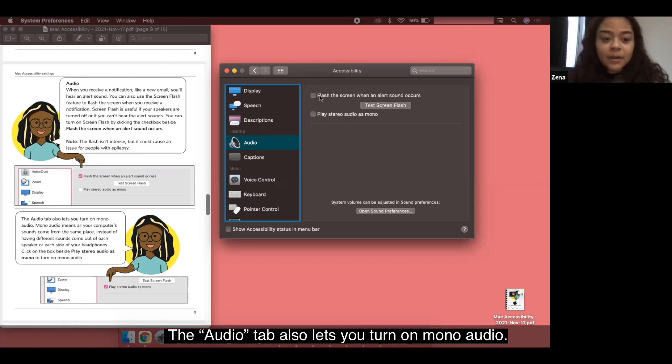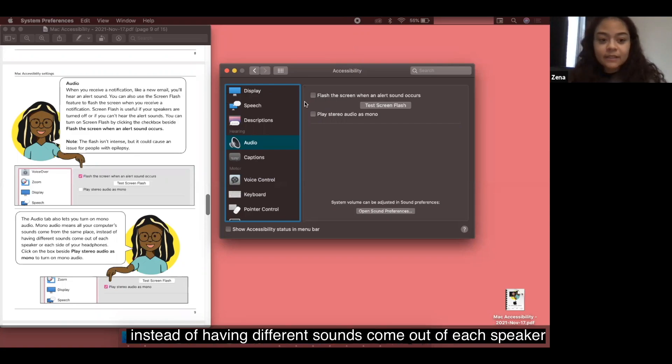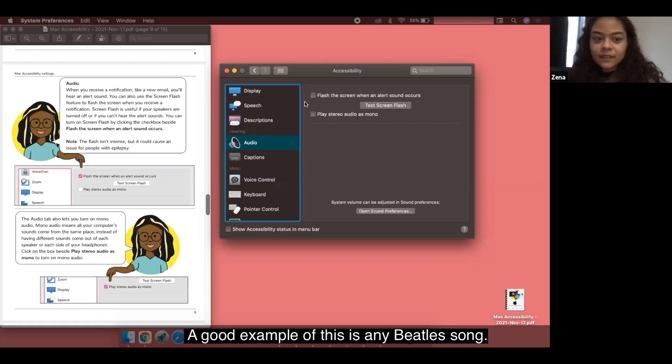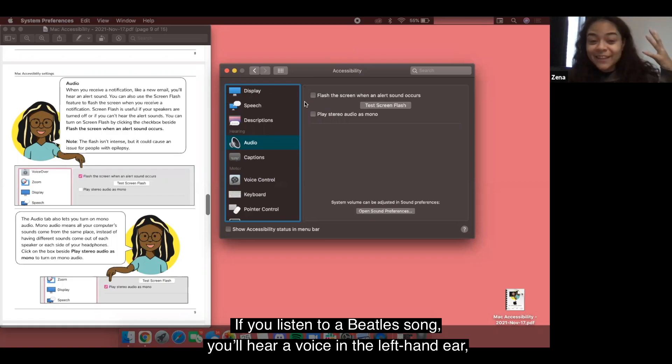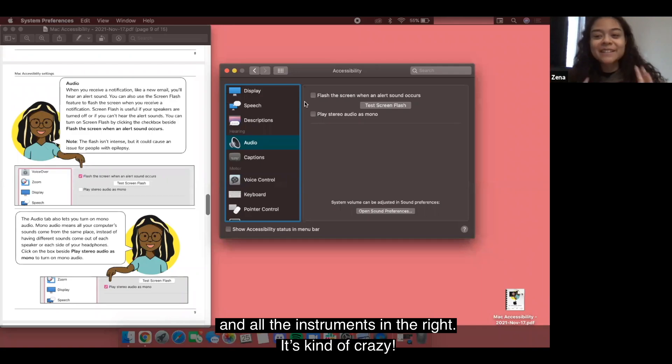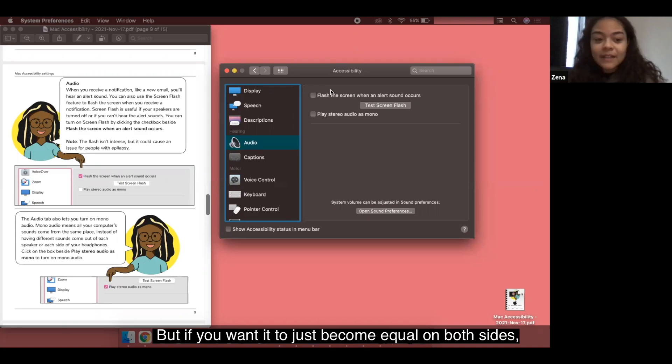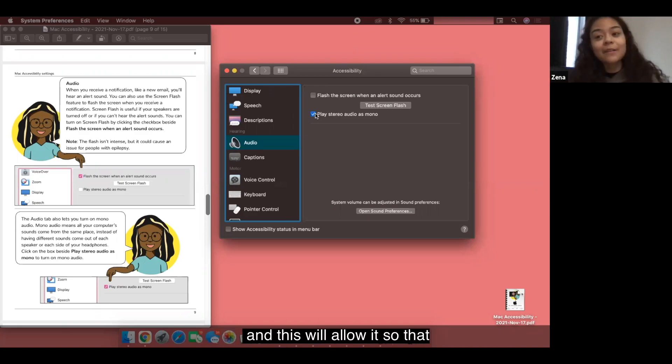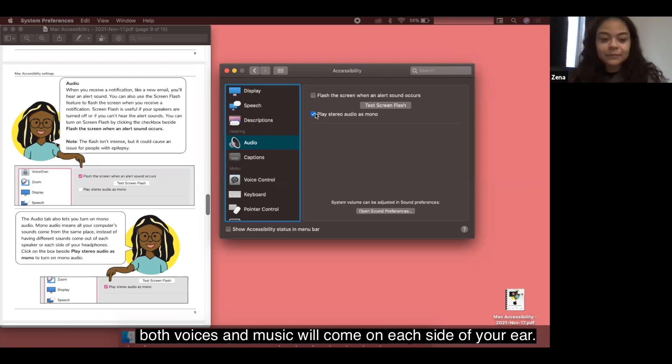The audio tab also lets you turn on mono audio. Mono audio means all your computer sounds come from the same place instead of having different sounds come out of each speaker or each side of your headphones. A good example of this is any Beatles song. If you listen to a Beatles song you'll hear a voice in the left hand ear and all the instruments in the right. It's kind of crazy but if you wanted to just become equal on both sides click on the box beside play stereo audio as mono and this will allow it so that both voices and music will come on each side of your ear.